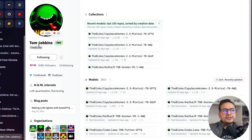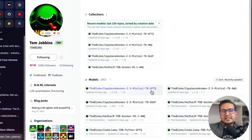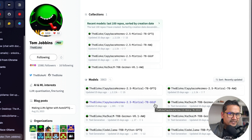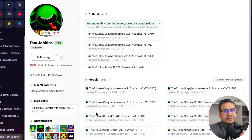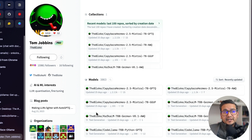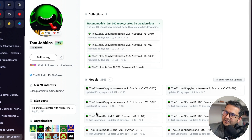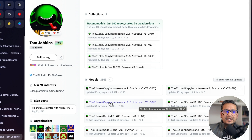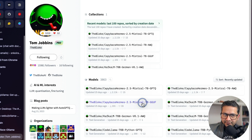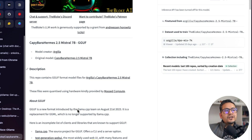Now I'm on the HuggingFace website. There are pages with models in GPTQ and GGUF file formats. I'm going to show you GGUF in this video. On a high level, GGUF is the latest file format that holds all the information of a model — the weights and other data — in a single file format that is easier to use. I'll go inside the Capybara-Hermes 2.5 Mistral 7B GGUF for this demo.